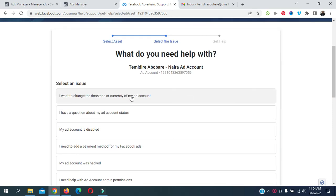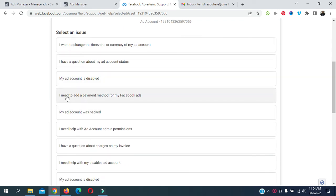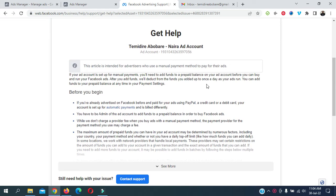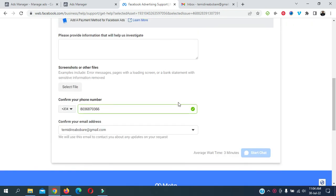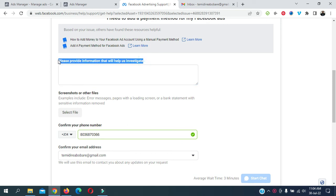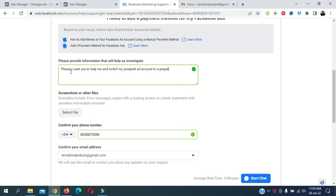So you select the account. When you select this, you will be given an option here. Select anyone that is similar to your case. Today I am going to select 'I need to add a payment for my Facebook card.' You are going to see this, just ignore it and click on chat. Once you click on search for support here, please provide information that helps with this case and just type that. So it copies.